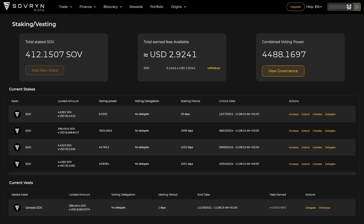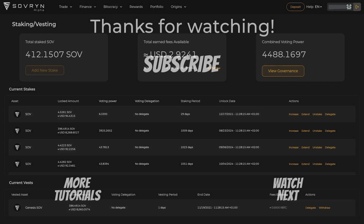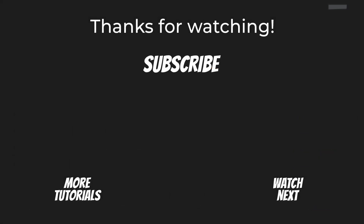That's it for this video. Don't forget to subscribe and hit that bell so you get notified when we make new videos. And remember to stay sovereign.